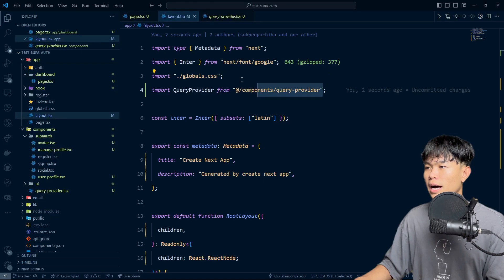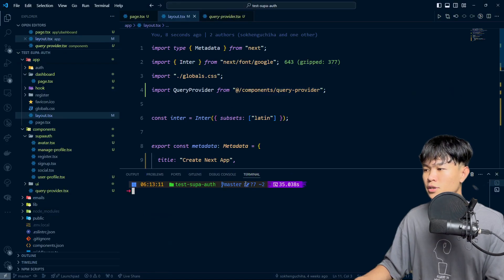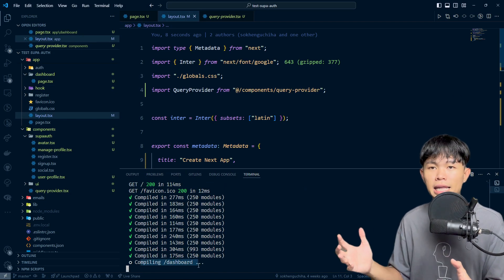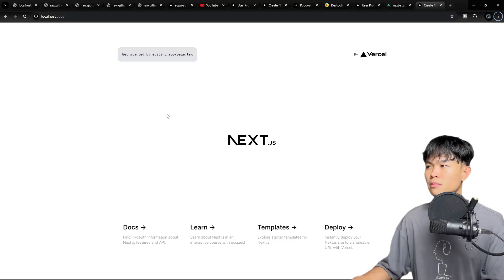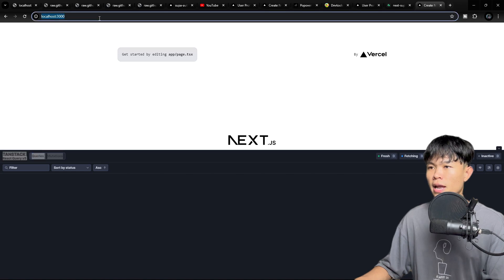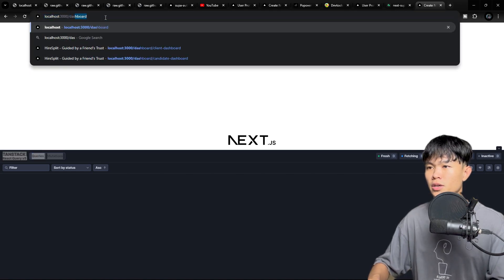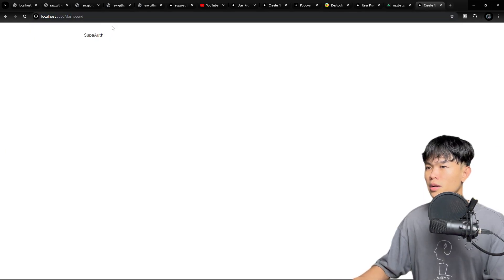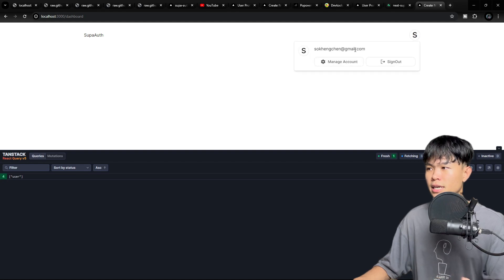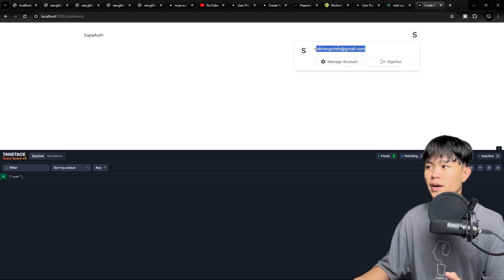It's going to take a while for the page to compile. As you can see, it's compiling the dashboard now. With React Query up and running, we can see the component. If I navigate to the dashboard and the user is logged in, I can see my information right here.